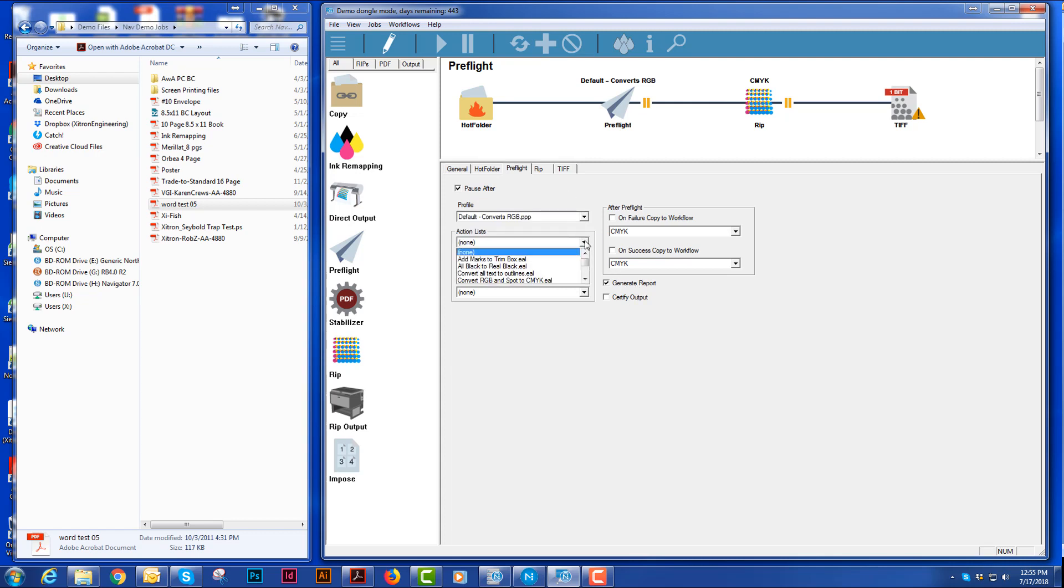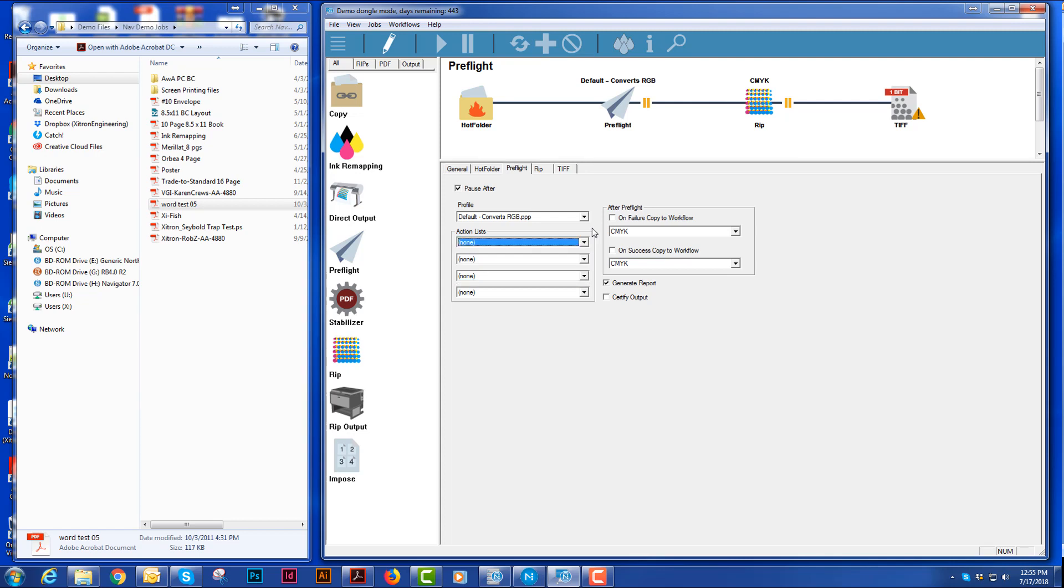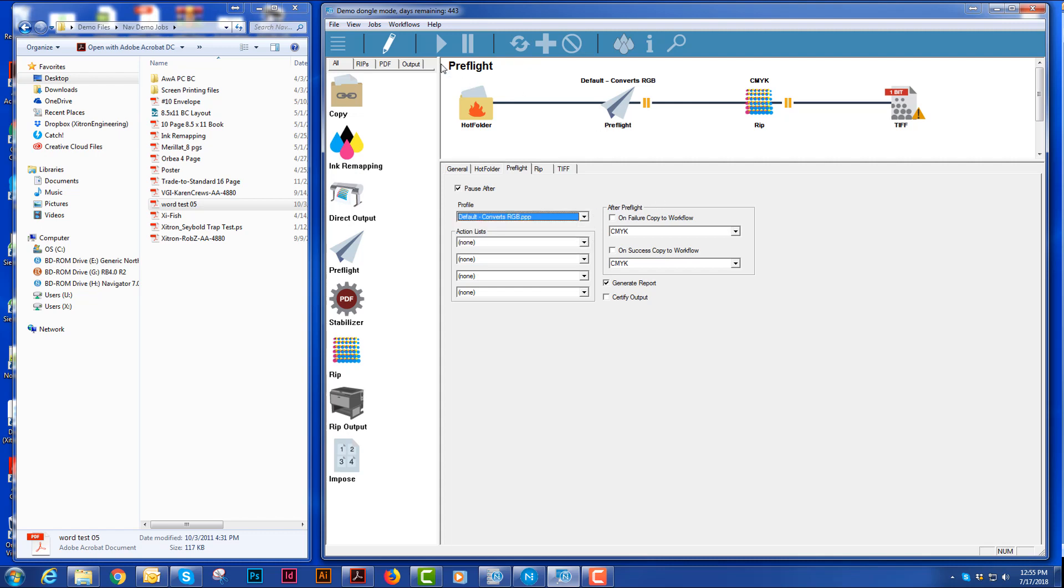I could also add action lists here. And these are what comes canned with the system. You can, of course, create your own in PitStop and import them into the system as well as your preflight profile. You may create your own and bring it in.